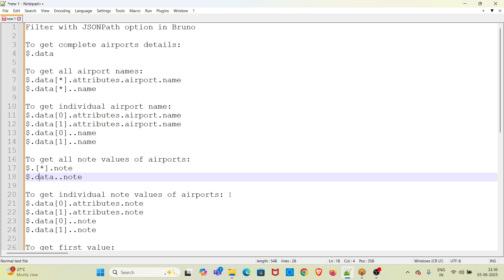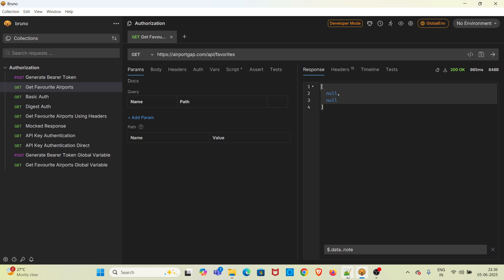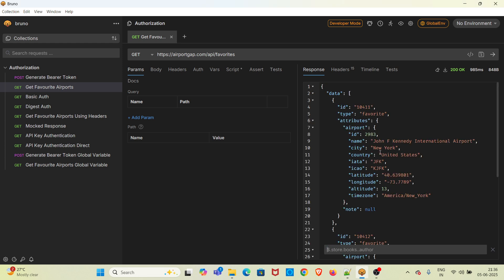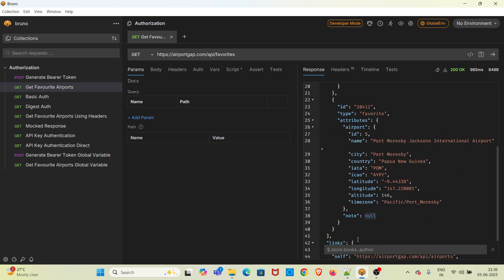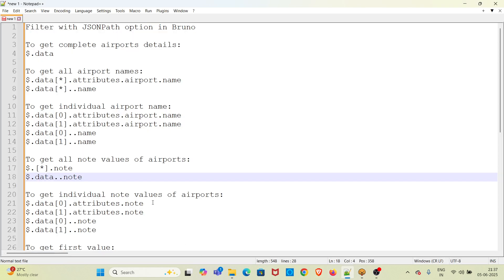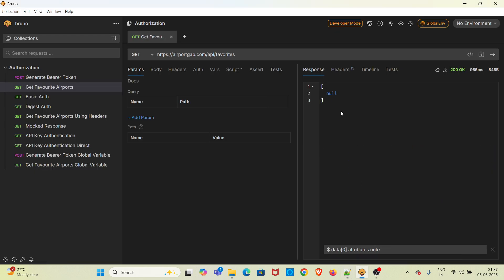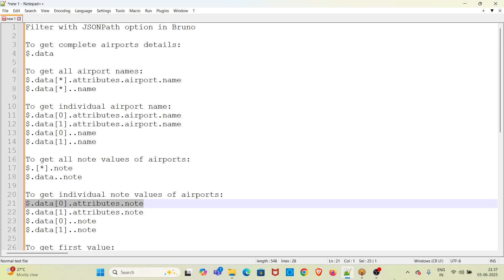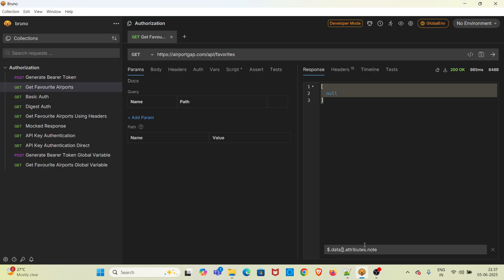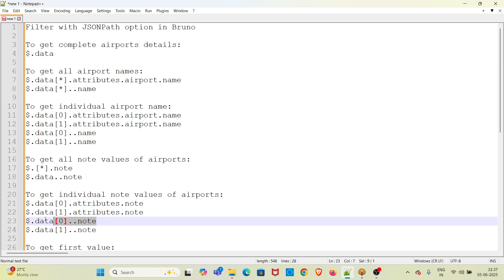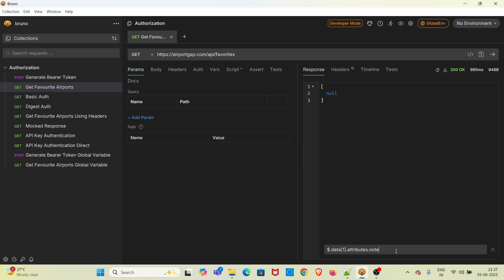Now I am going to get the node value of airports. If you check the response, you can see this value coming. To get that, you can use this expression — this is the JSON path filter you can use and you have got the null value. This is the first index, and now going to the second index gives the same value. This is the JSON path filter with deep navigation, equivalent to the above expressions, and you have got the same value.